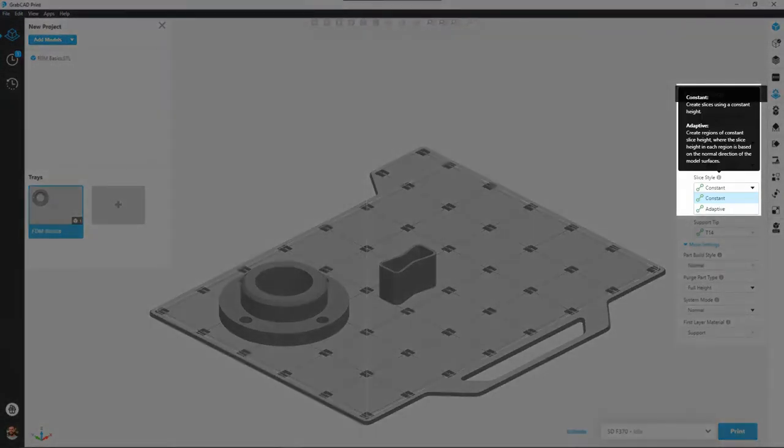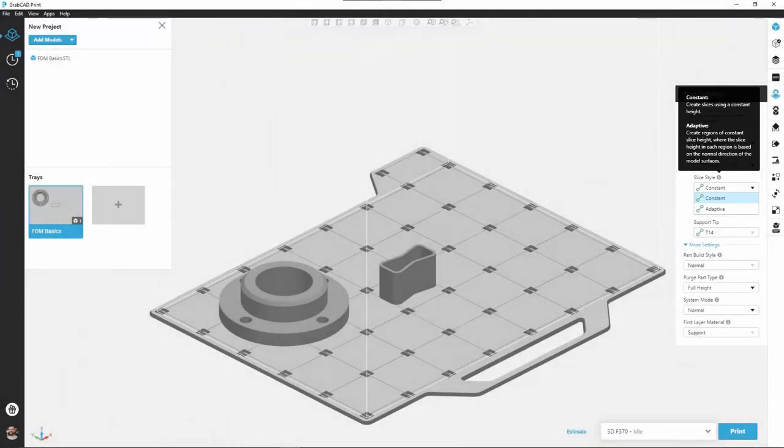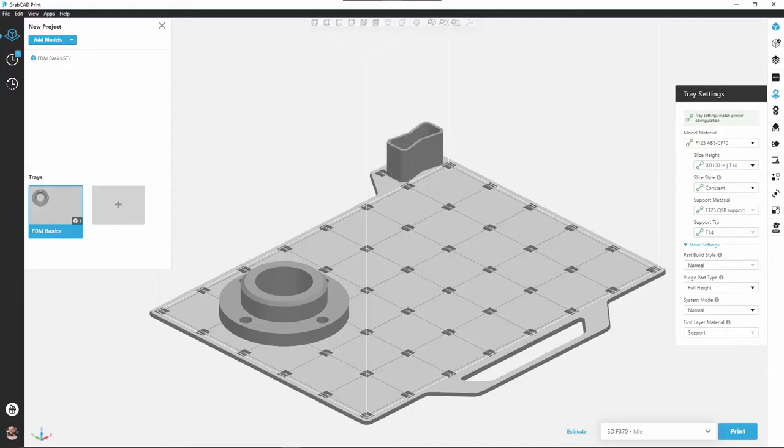Just beneath this we have slice style: constant or adaptive. I won't get too into it as a colleague of mine recently created a video on this topic and he goes very in-depth, but basically are we going to have the same slice height every time on every layer, or do we want to give the machine some adaptive capabilities where it can vary the slice height in different areas to give us better resolution, better accuracy, and an overall better print.